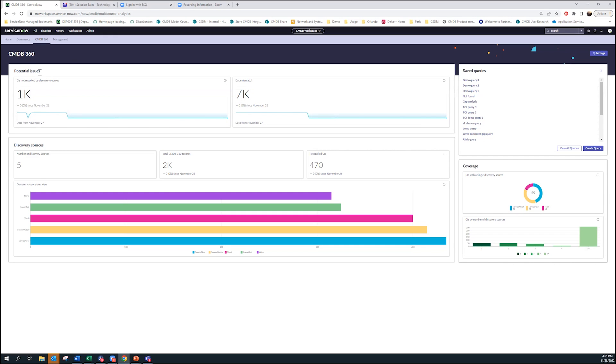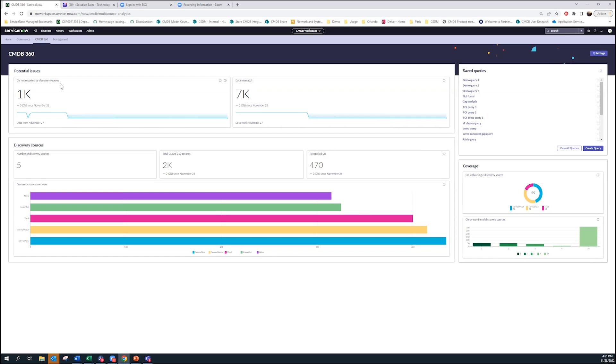If you look at the screen, there's a couple of things I want to really quickly point out. Number one is potential issues. What we're trying to do here is show you potential things that may be wrong from an operational perspective, from a data health perspective, without really doing anything. This is just based on data analysis we're doing in the background. This report as an example is showing you potential areas where their CIs, their sources, are sort of missing in action.